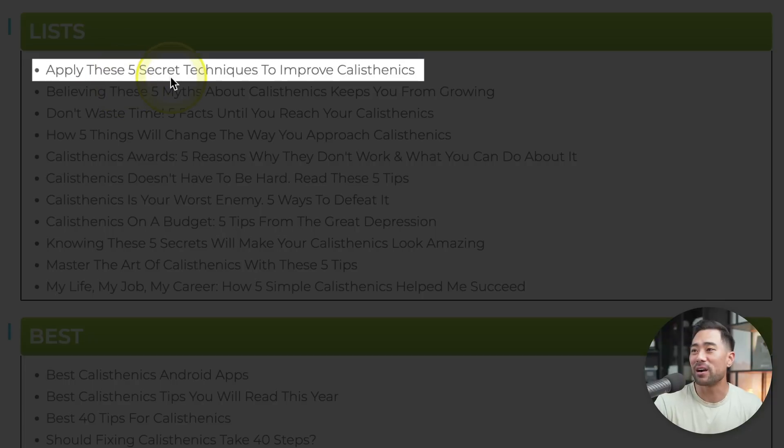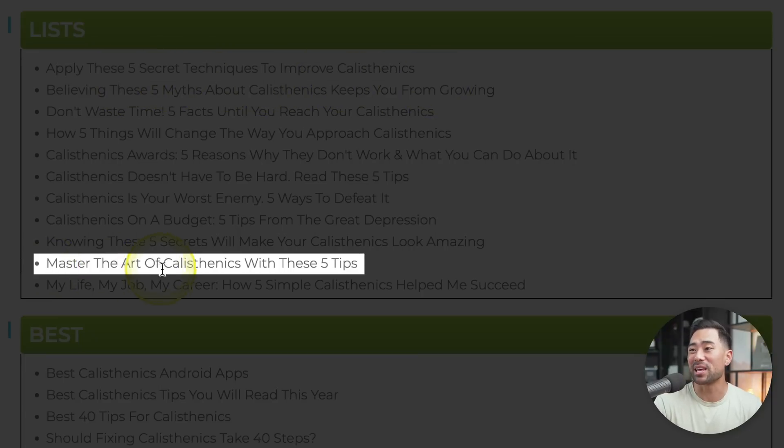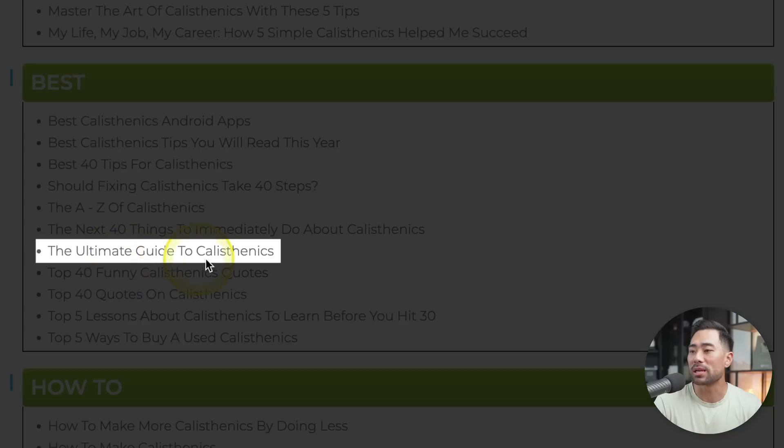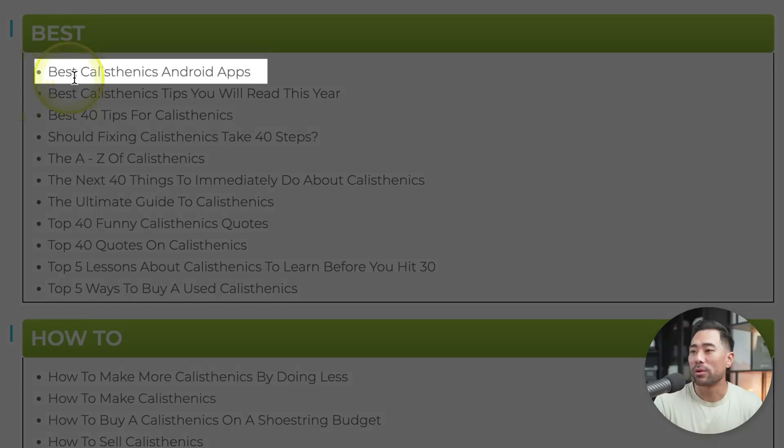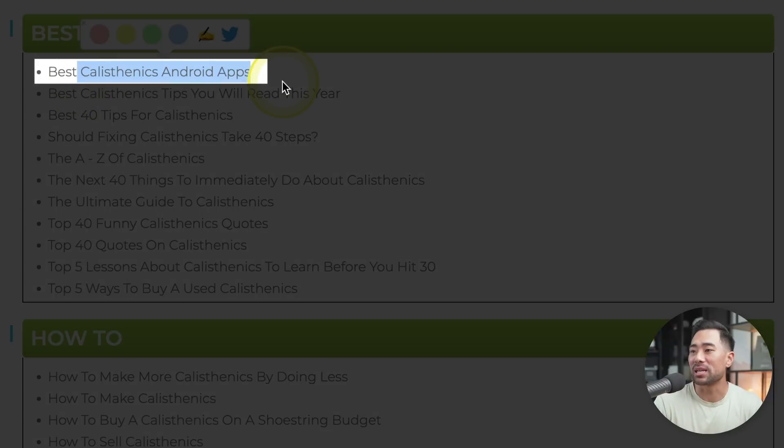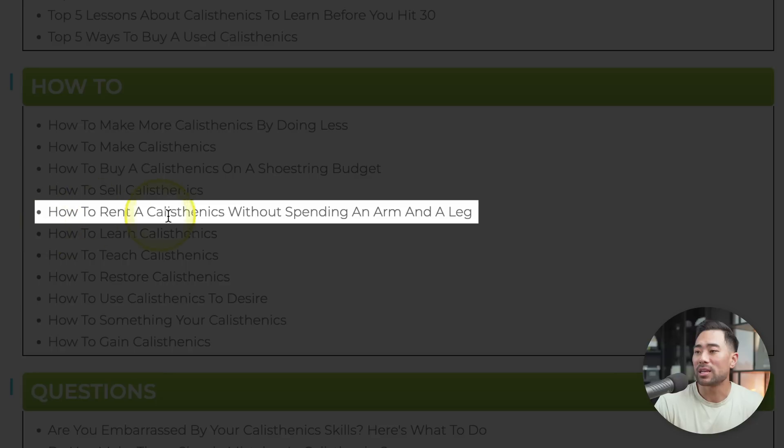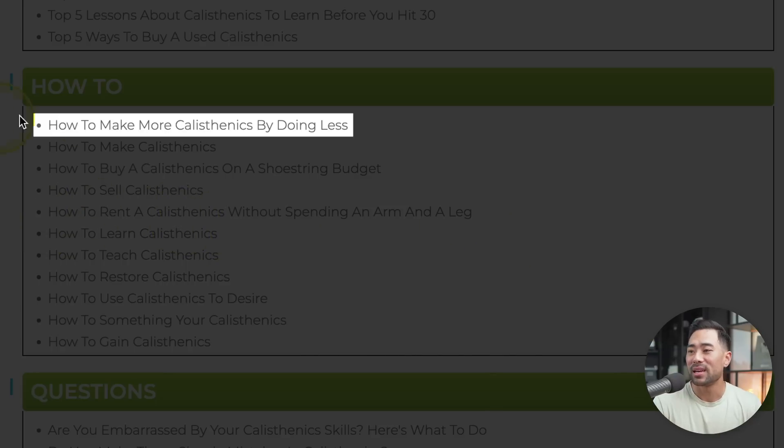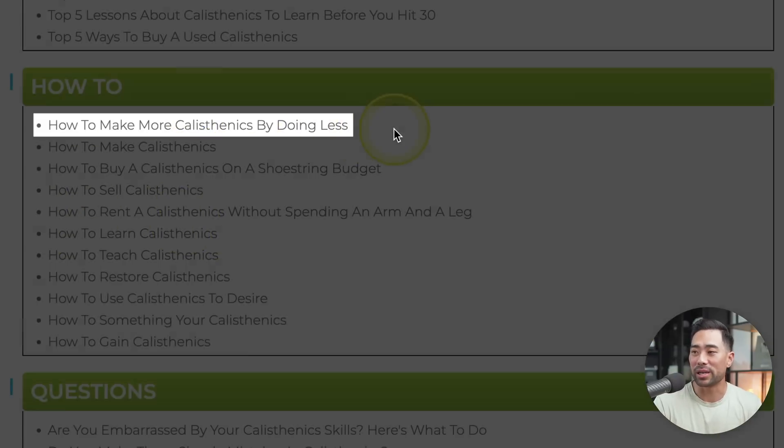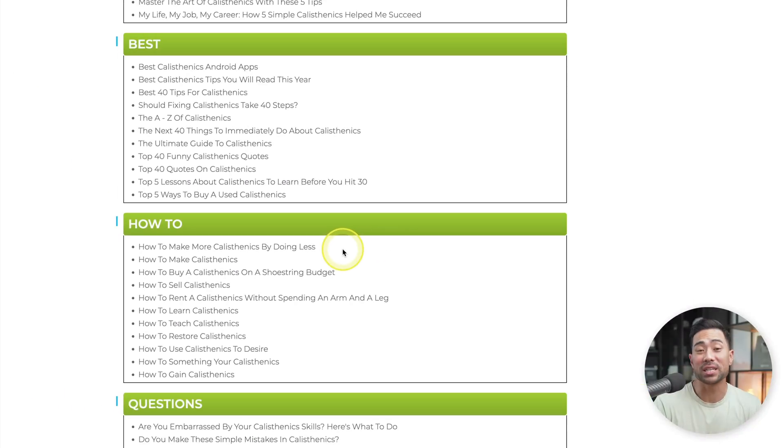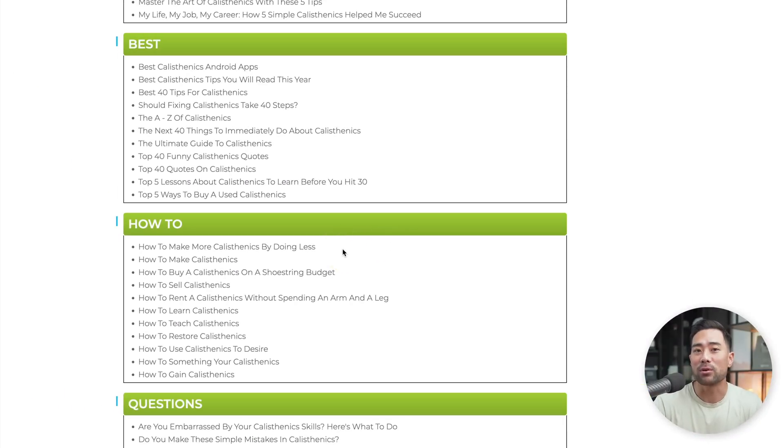We've got apply these five secret techniques to improve calisthenics, master the art of calisthenics with these five tips and the ultimate guide to calisthenics. Now bear in mind that not all of the title suggestions will make sense based on your topic. For instance, we've got best calisthenics Android apps, which doesn't make sense at all. How to rent a calisthenics without spending an arm and a leg and how to make more calisthenics by doing less. So obviously not all of these title suggestions make sense based on your topic, but it's a good starting ground and will inspire you to create your next content piece.